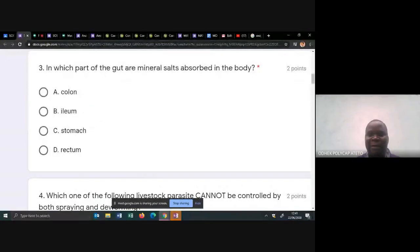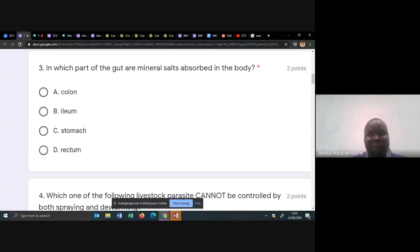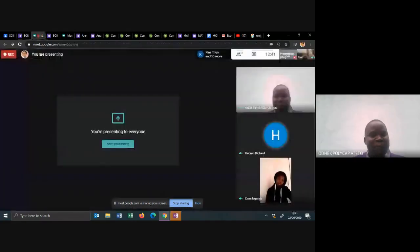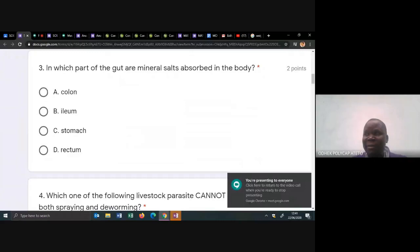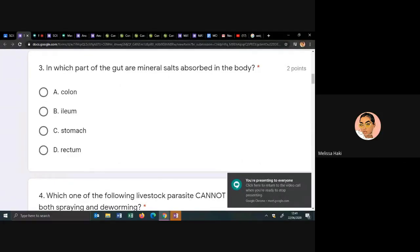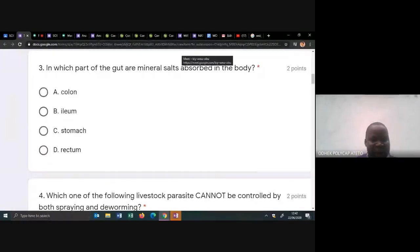Number three: in which part of the gut are mineral salts absorbed? In the body, minerals and water are absorbed in the colon — another name for the colon is the large intestine. You also have to check the ileum, because the next question may ask where absorption of food takes place. Absorption of digested food is in the ileum. Absorption of glucose, alcohol, and vitamins happens in the stomach. In the rectum, digested food is stored temporarily. Make sure you know that.